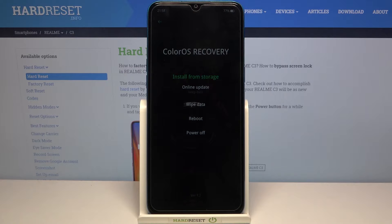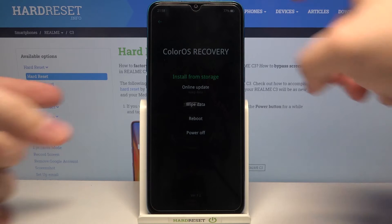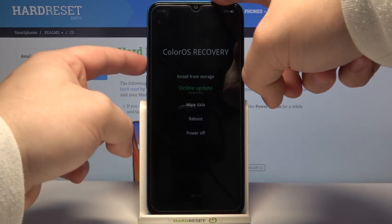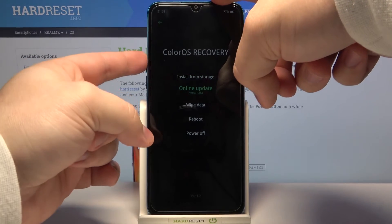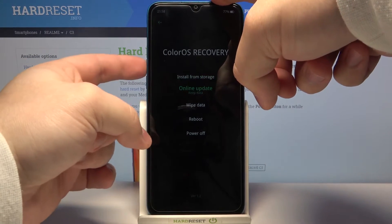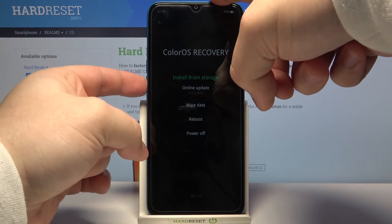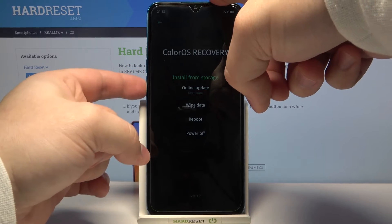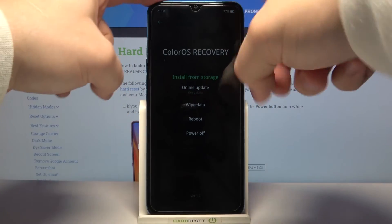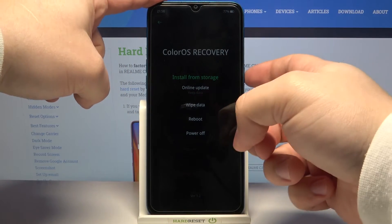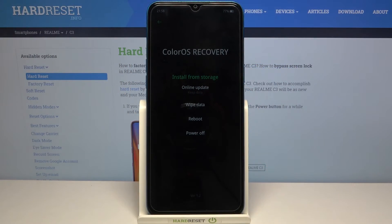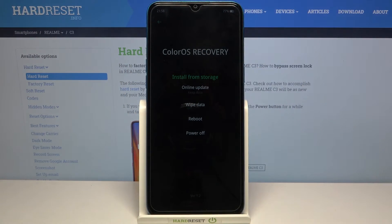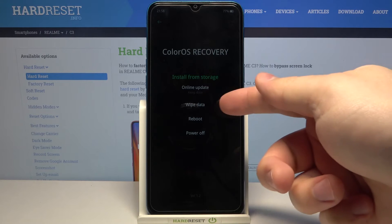We can use the physical buttons to move through this menu — volume up and volume down buttons to move up and down, and the power button to confirm selections. Or you can use the touch screen. I'm just gonna use the touch screen in my case.